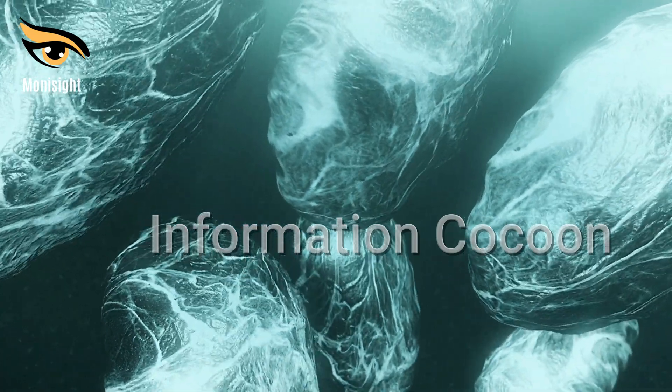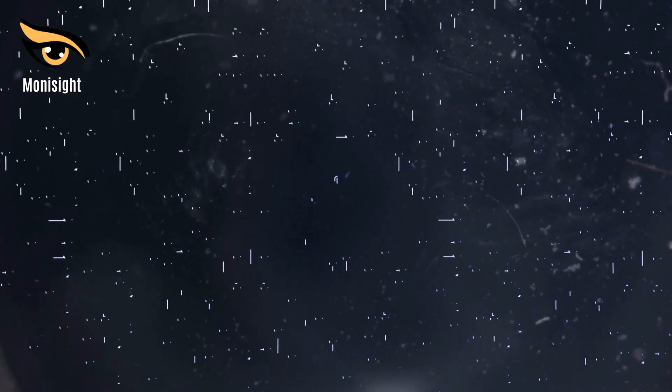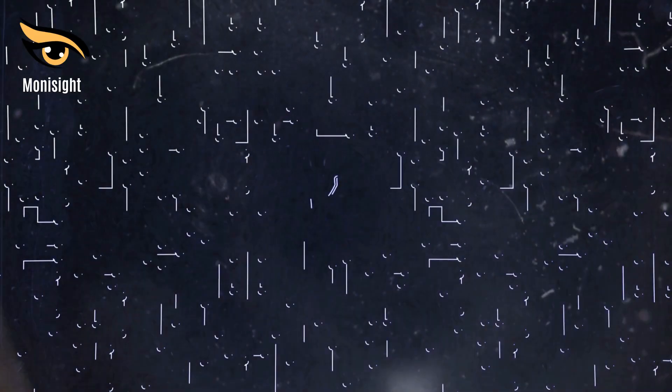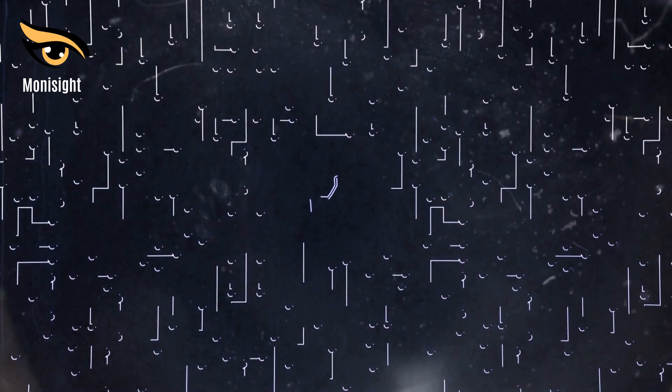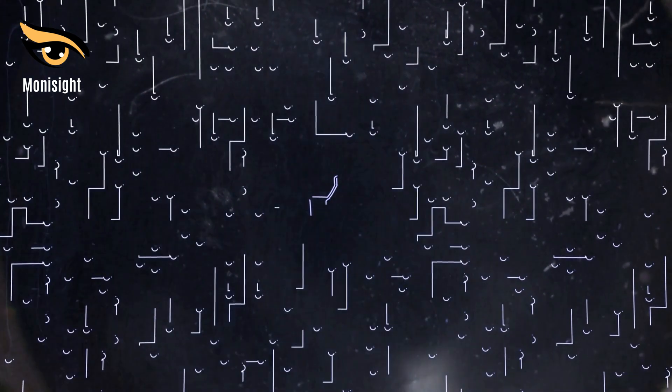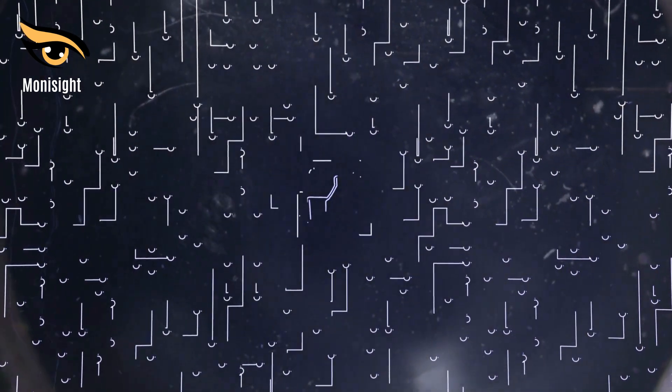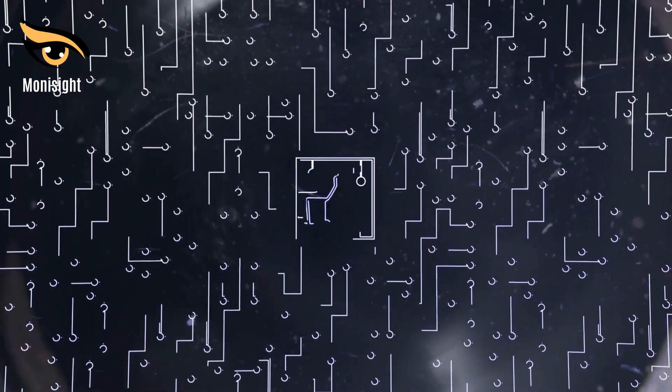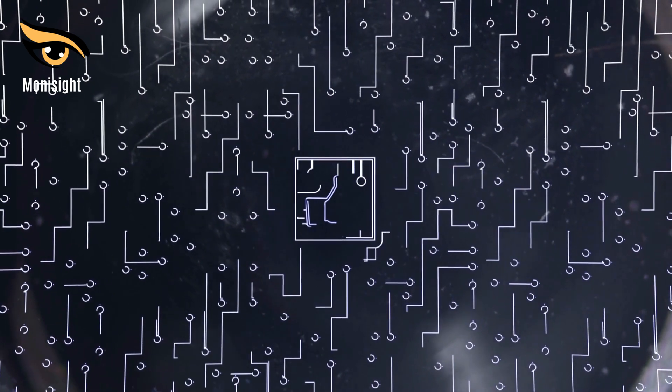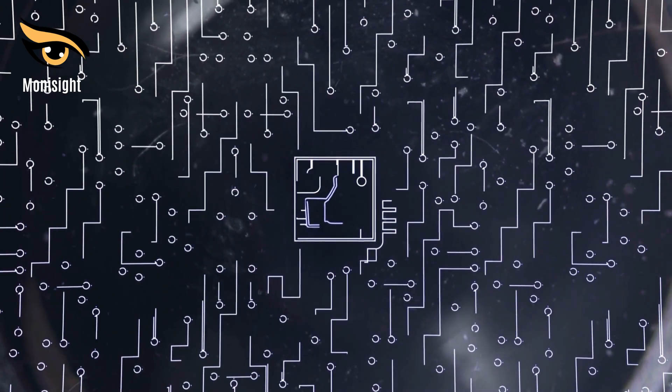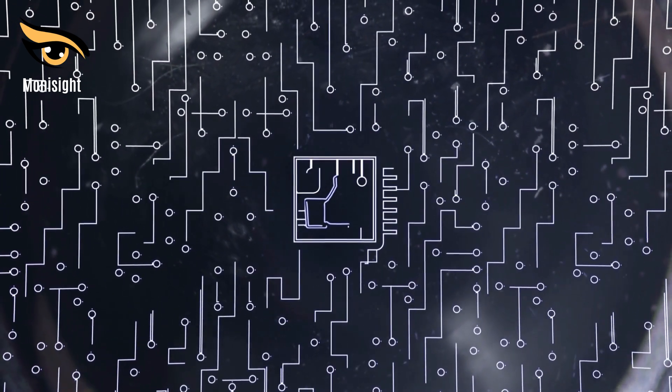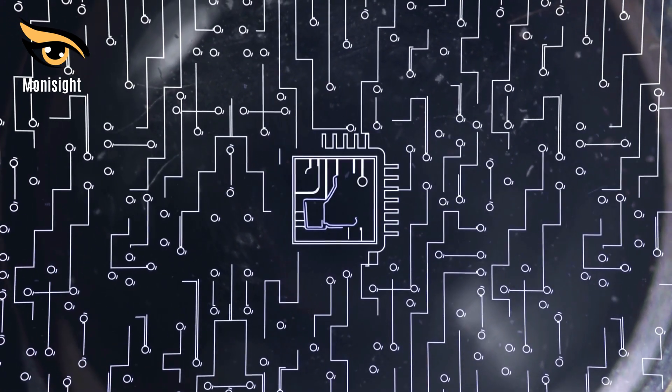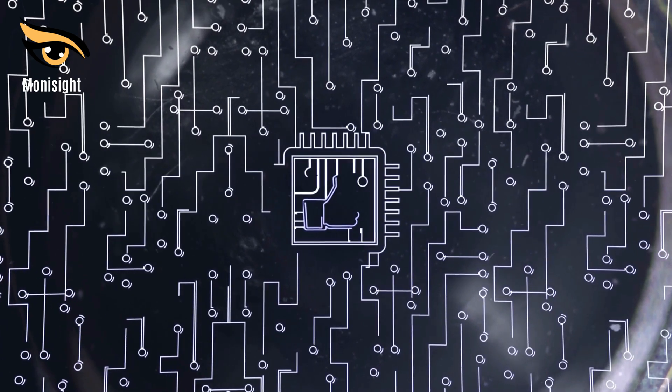From the perspective of journalism and communication, the information cocoon means that users only listen to the information they choose and that makes them happy. In the field of communication, the information cocoon is considered to be an information effect that will cause visual barriers to information acquirers.